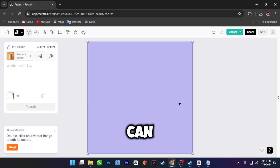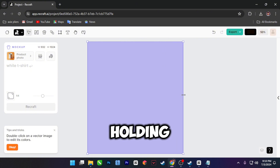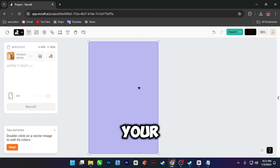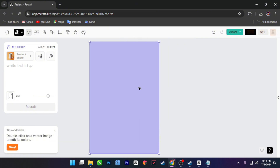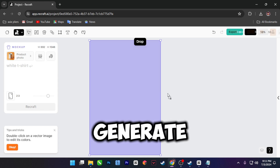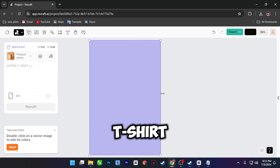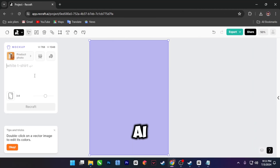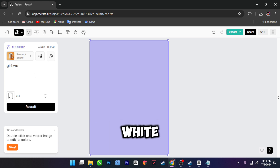You can adjust the size of the canvas by holding the shift key and simply adjusting to your preferred size. Once you're done with the size, let's generate our t-shirt mock-up. Let's type in the AI prompt text box: "girl wearing white t-shirt."